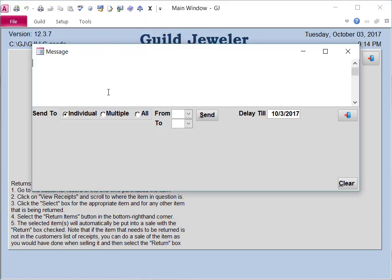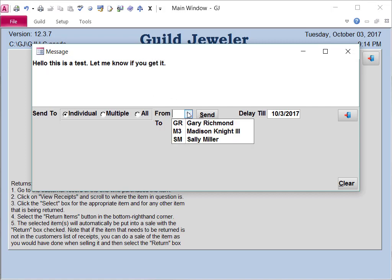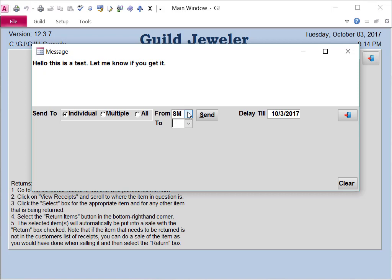You can then write your message. Select who you are and who you are sending it to, and click Send.